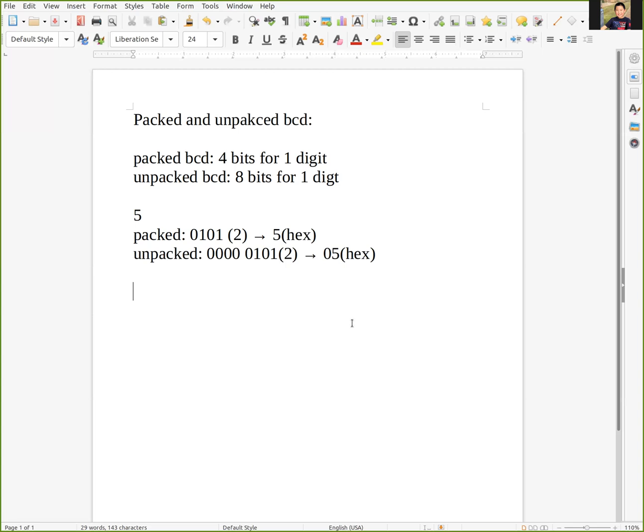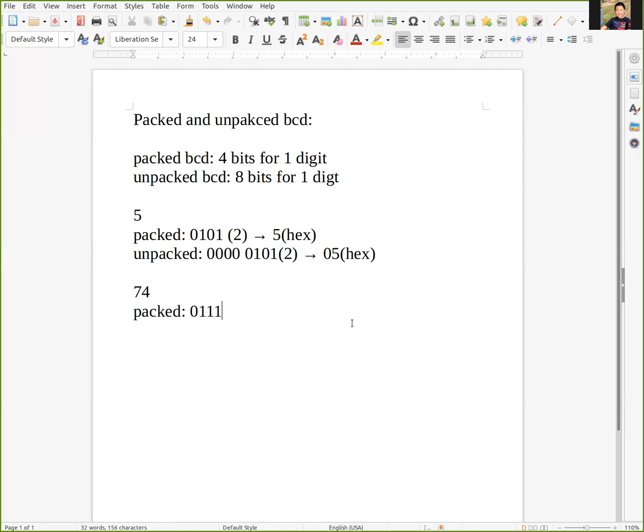Let me have more examples. If we have 74 in decimal, for packed BCD it's 0111 0100 in binary, which is 74 in hexadecimal. For unpacked, it's 0000 0111 0000 0100, which is 07 04 in hexadecimal.